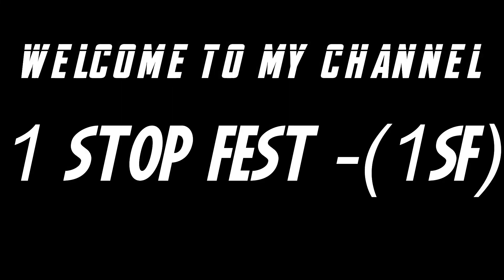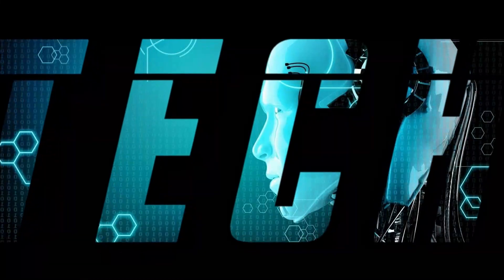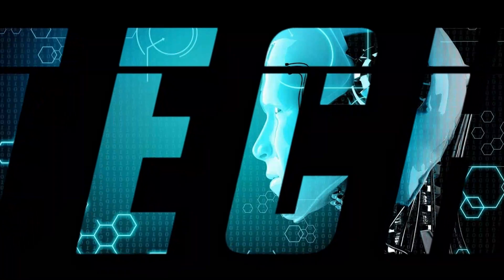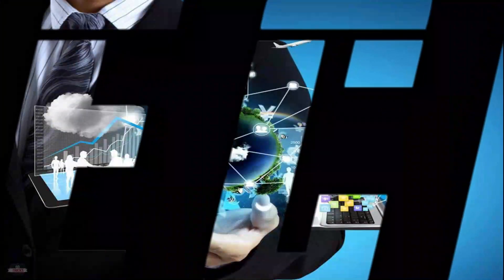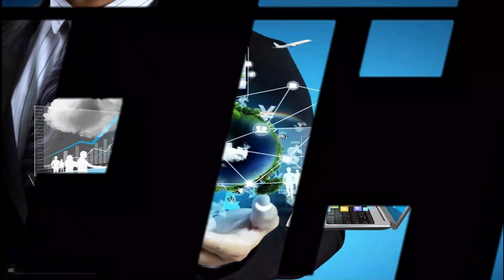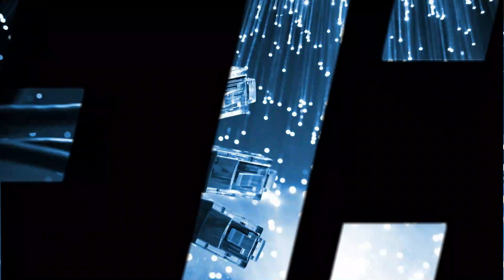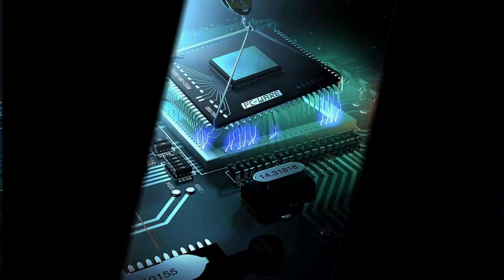Hi friends, welcome to my channel One Stop Fest. This is a quick tech video about a simple thing that will help you a lot and I think it will become your favorite. Let's continue.